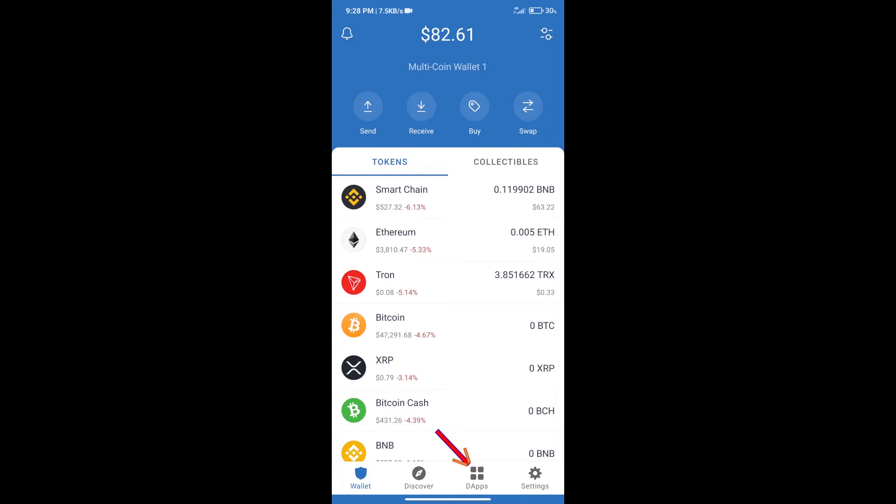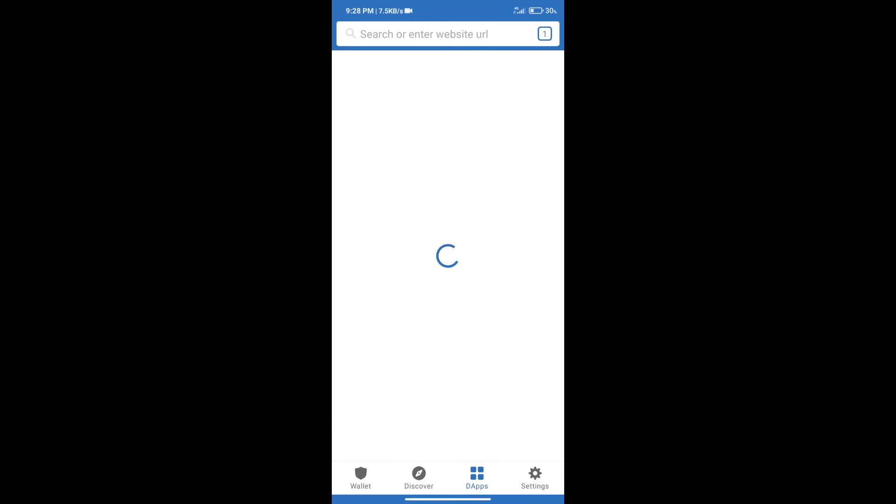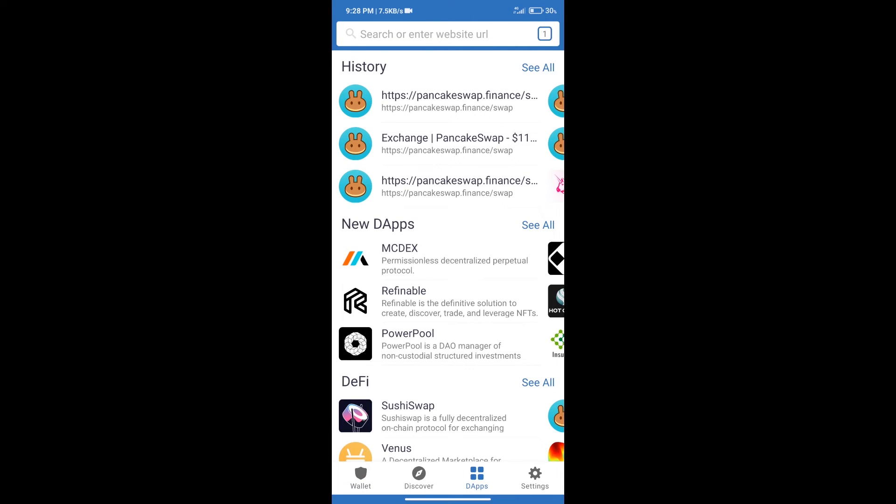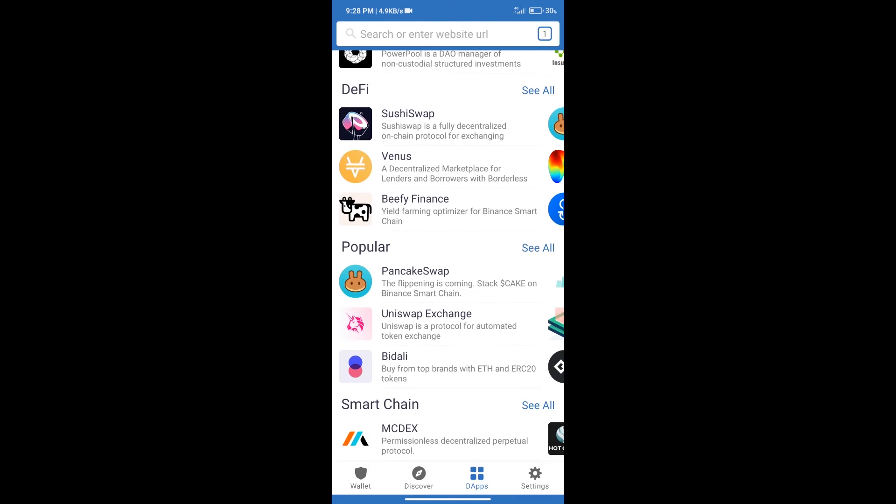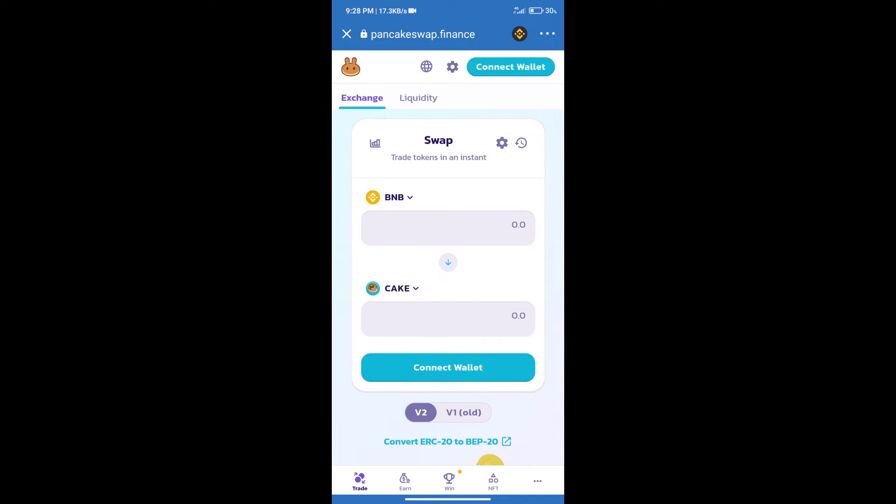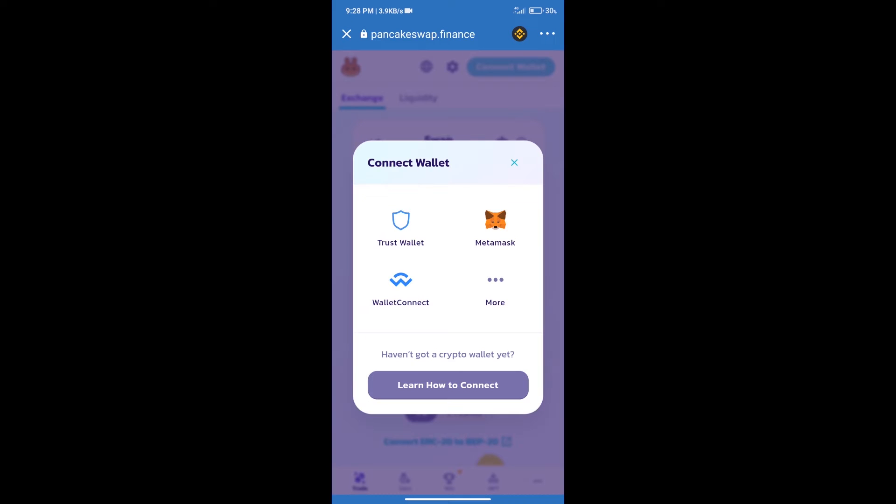After purchasing BNB Smart Chain, we will click on dApps and open PancakeSwap exchange. After that, we will connect our wallet from PancakeSwap exchange. Click on connect wallet. Our wallet is Trust Wallet. Click on Trust Wallet.